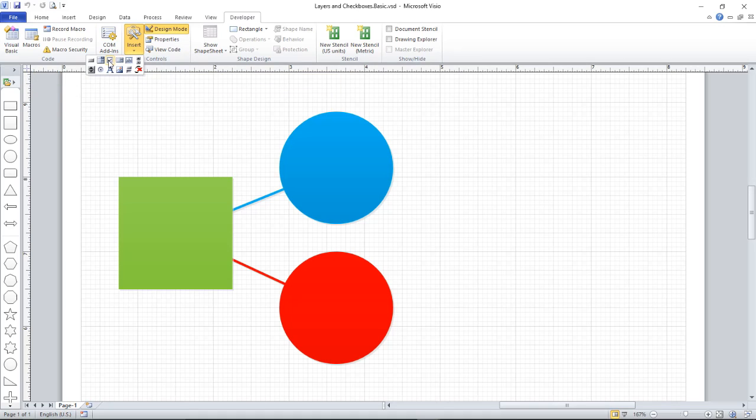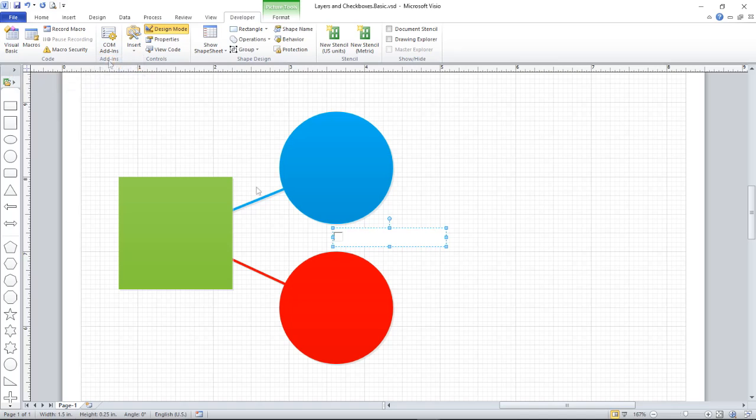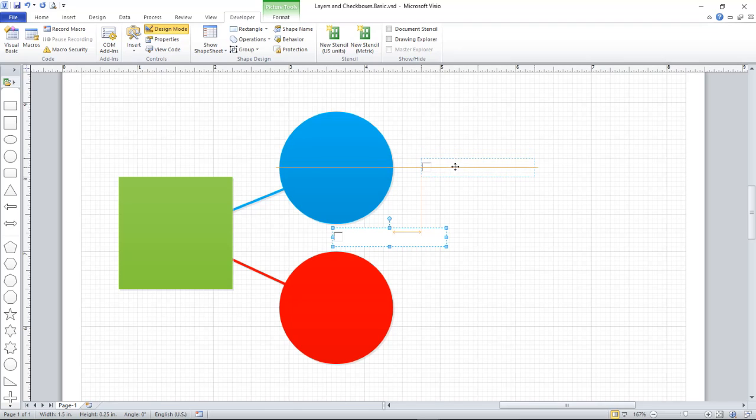I've found the checkbox, and a single click drops the checkbox into the middle of my diagram. Let's just position it there.